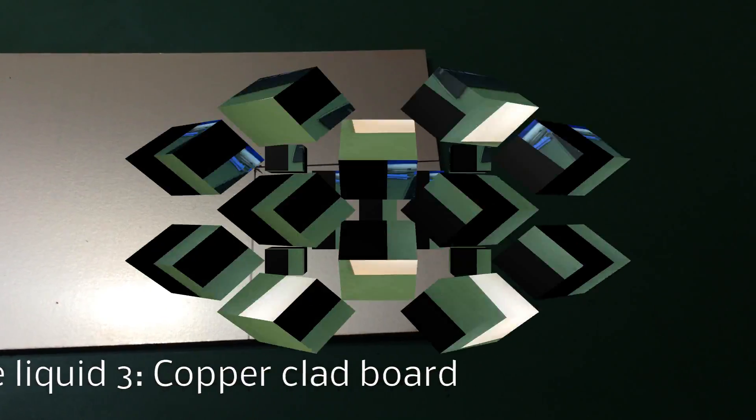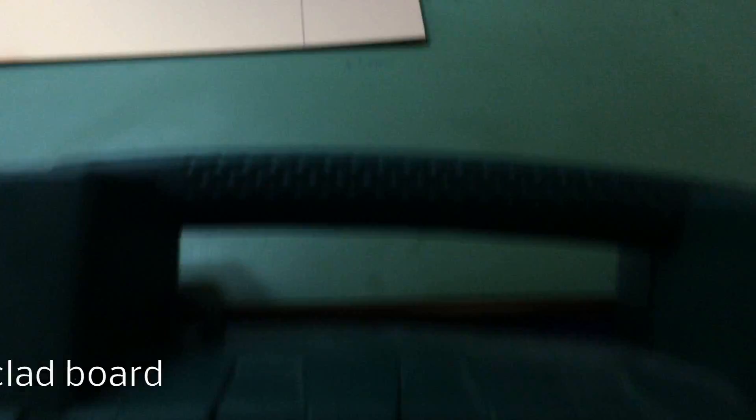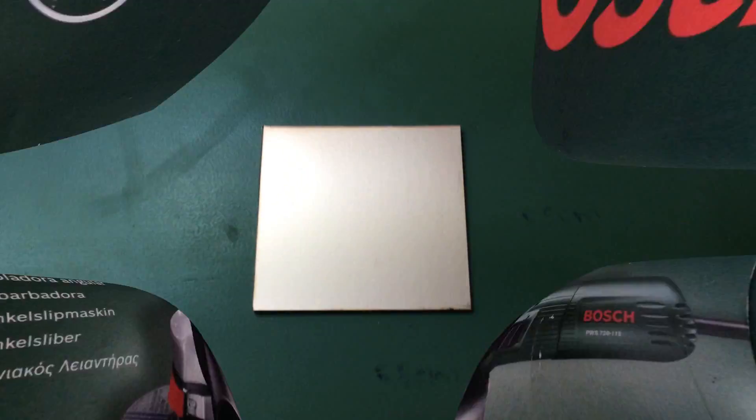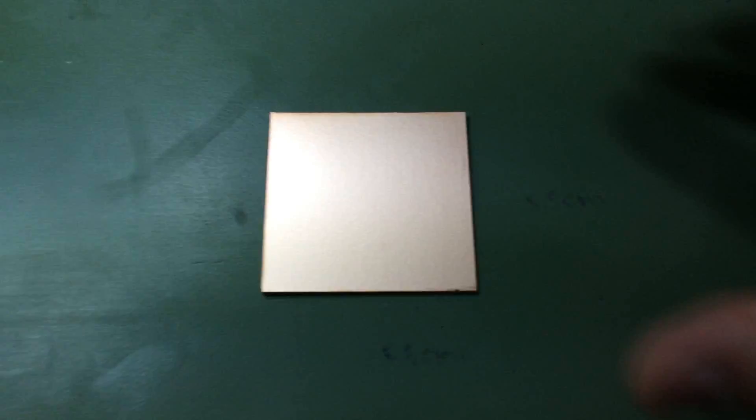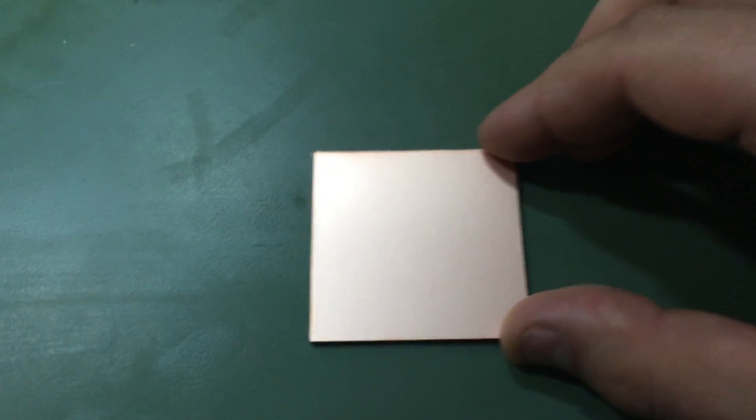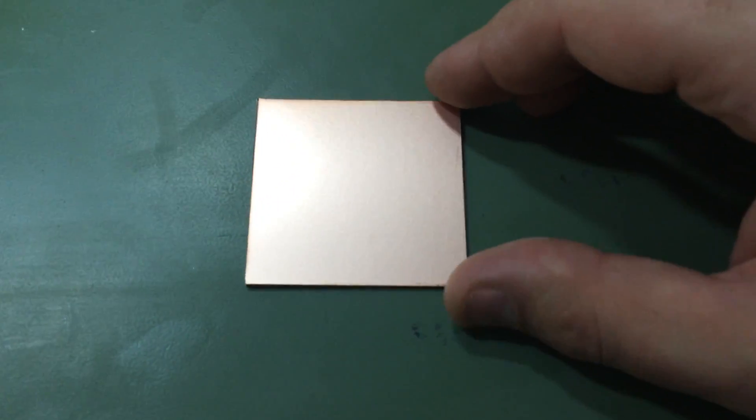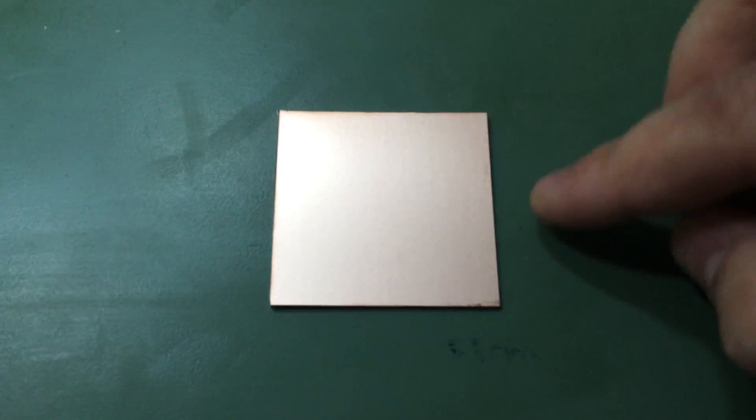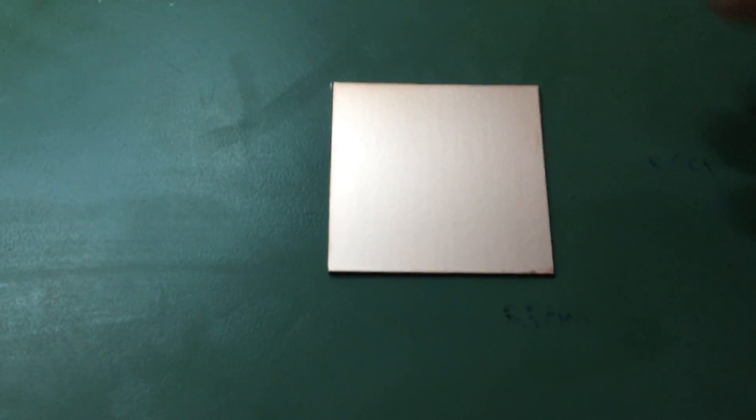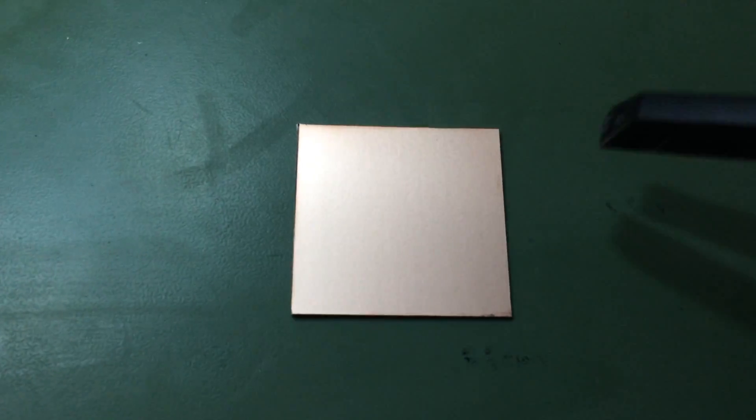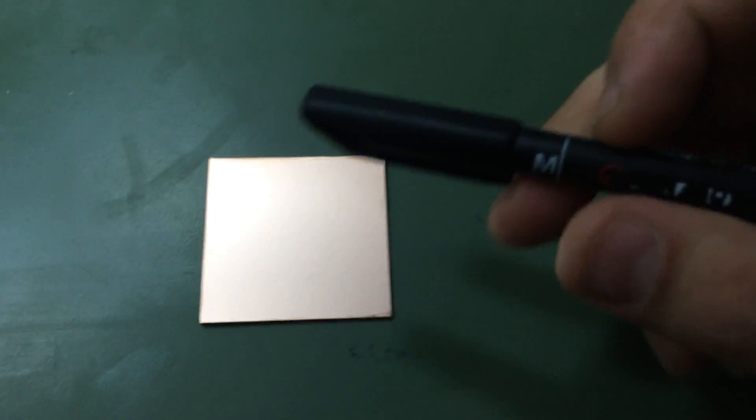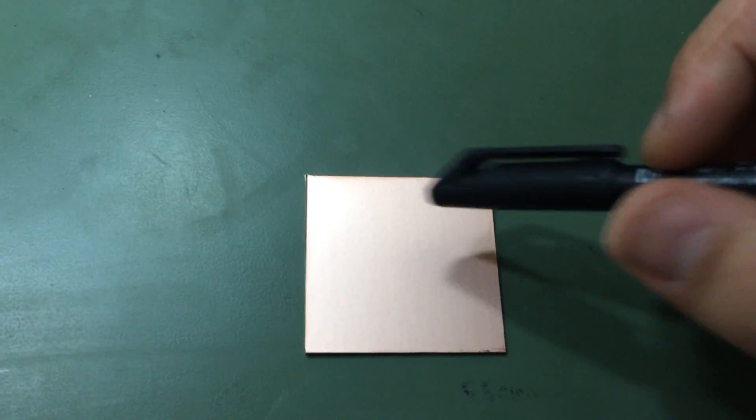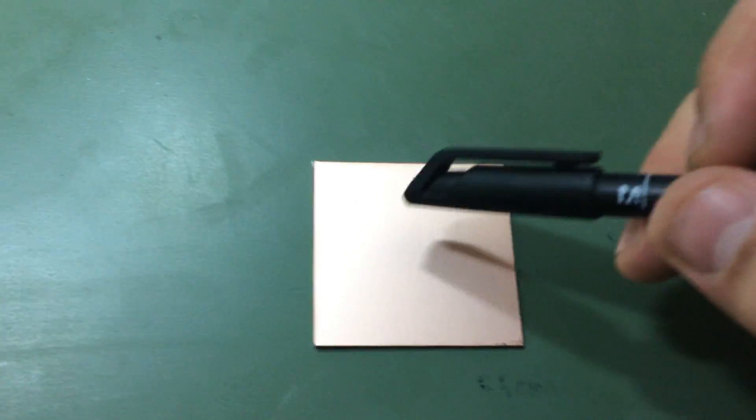To build this board I'm gonna use this normal grinder. We've got this board 5.5 centimeters by 5.5 centimeters. Now we can use permanent marker and draw the circuit board.